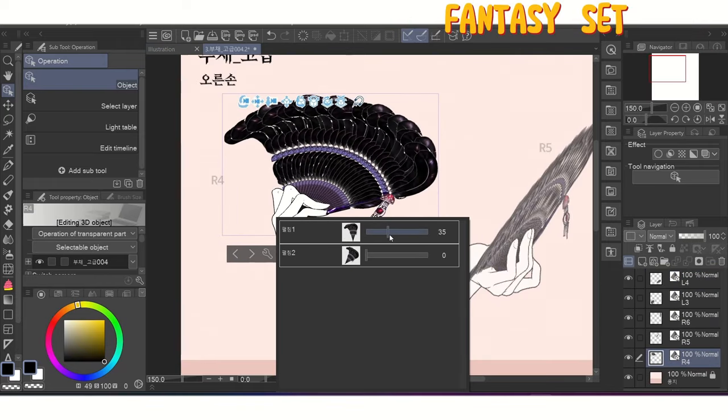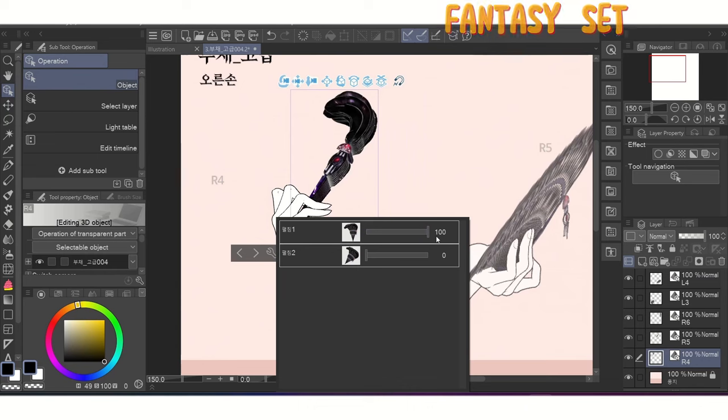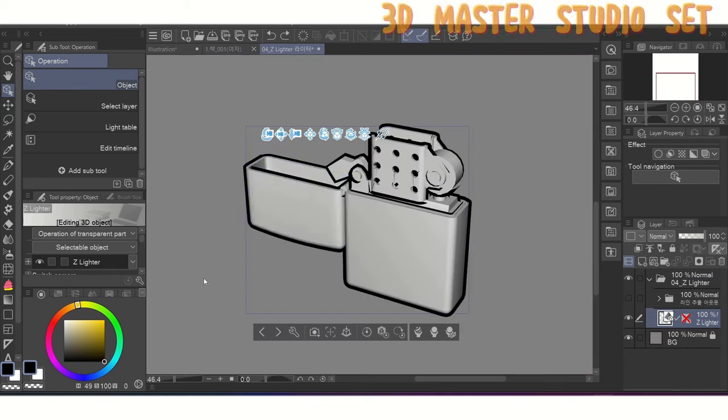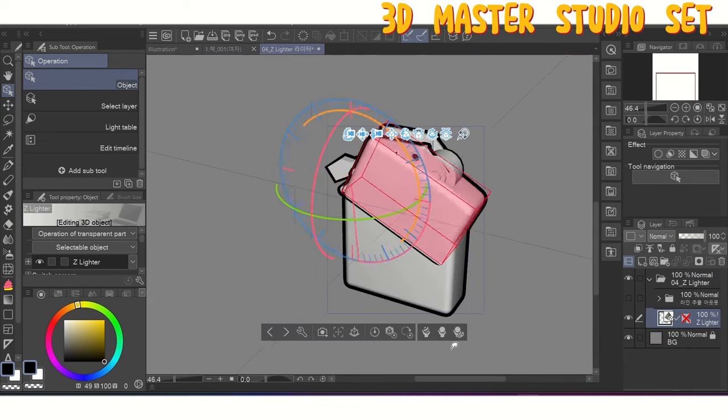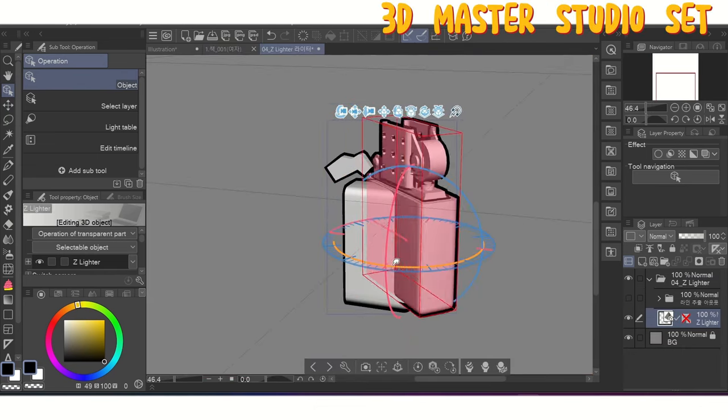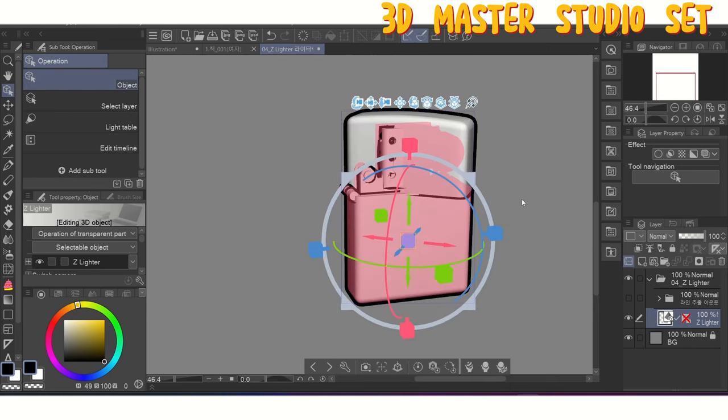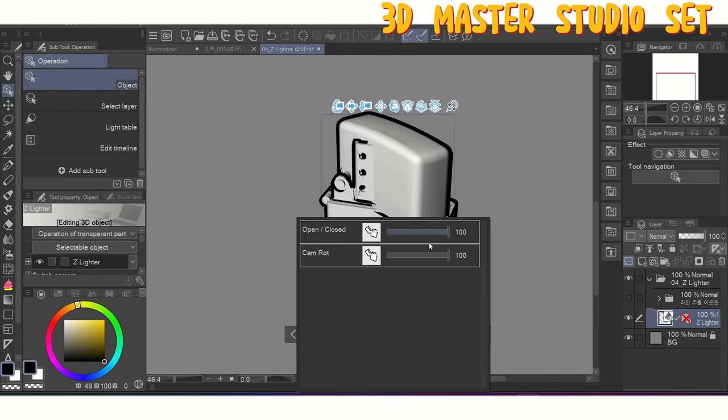I never recommend trying to move the parts of a prop manually. You're more than likely to accidentally break and desync positioning of objects within a prop. Plus, it's just harder to use that way in general.